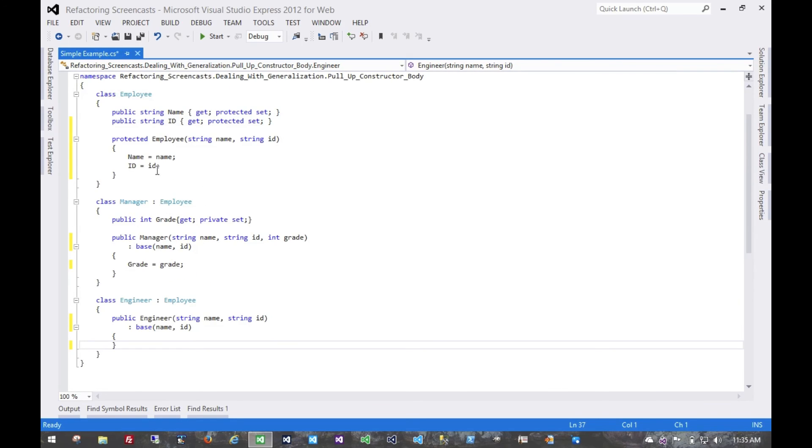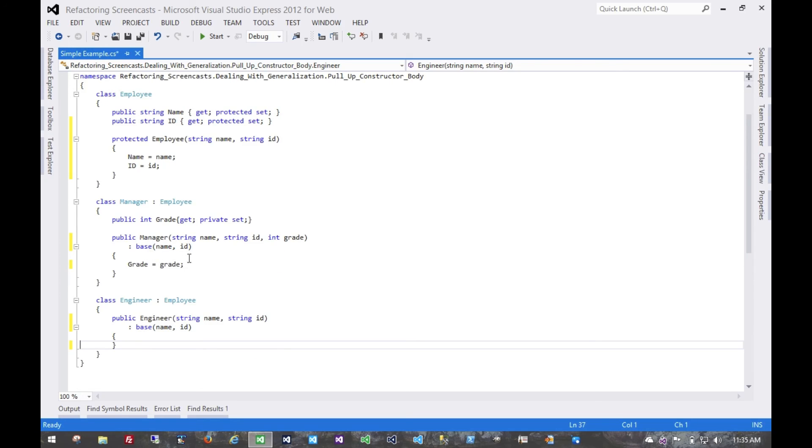We've moved the constructor body up to the class which holds those fields, and now each subclass simply needs to invoke that constructor. That's it for the pull up constructor body pattern. Thanks for watching.